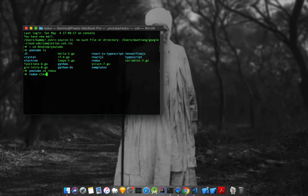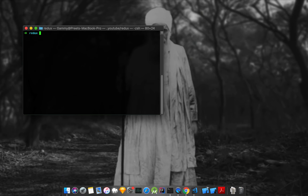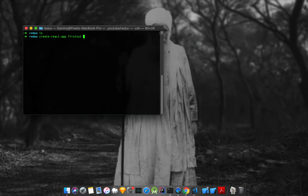I'm going to first create the project and I'm going to make it in TypeScript. There's nothing over here, so I'm going to create a React tutorial project with TypeScript.